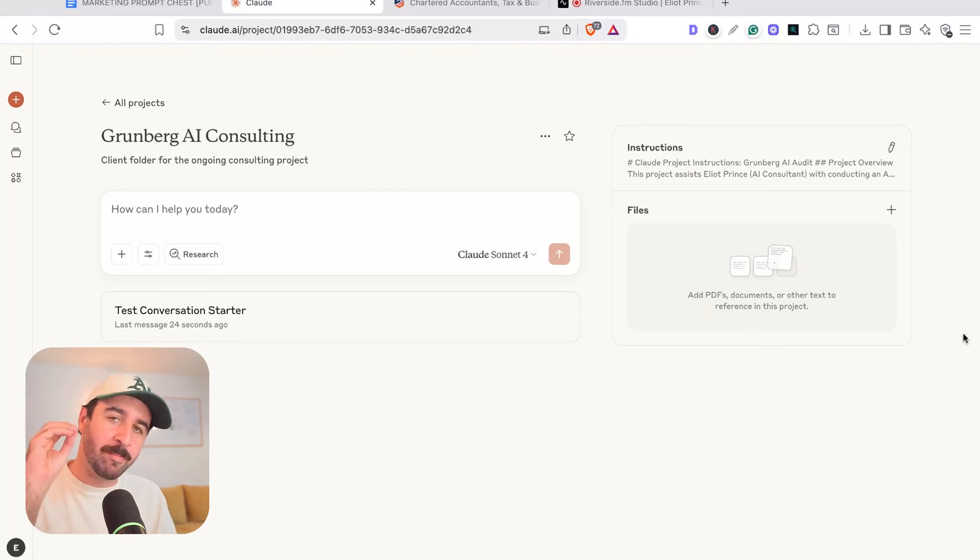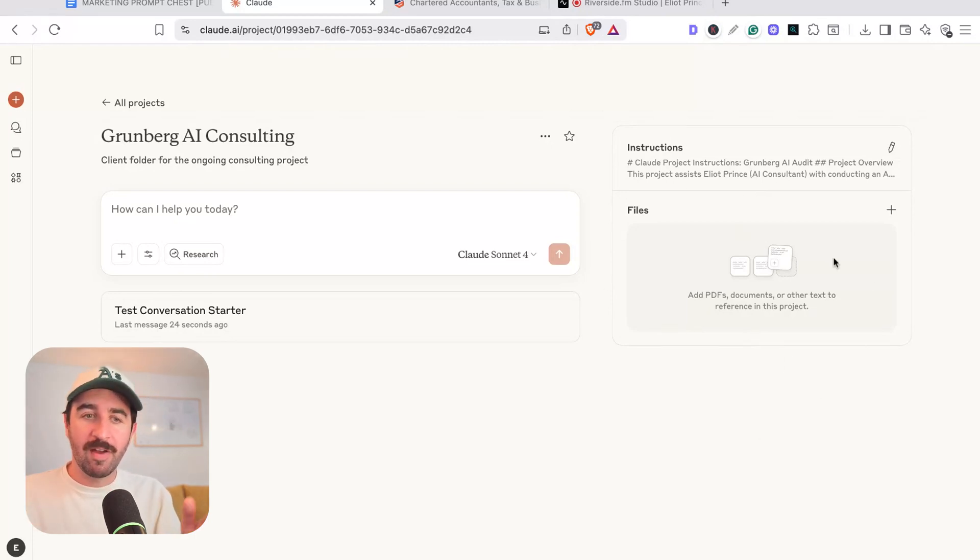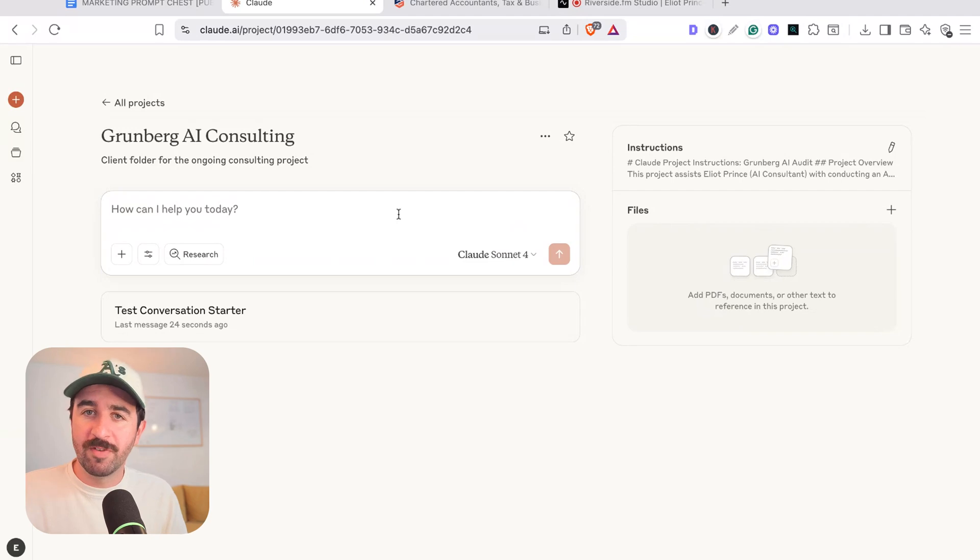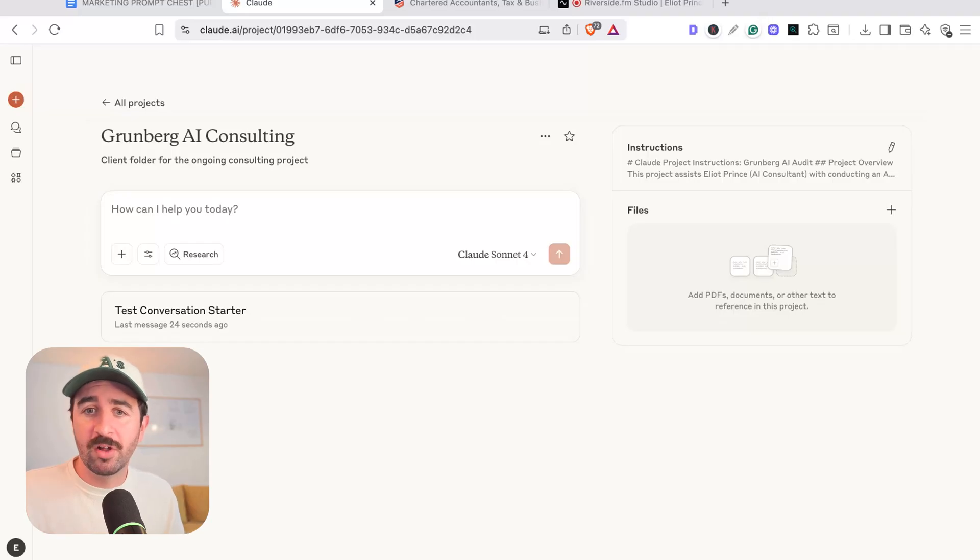Now files is where the magic really happens because every chat we have in here can take information from our files. So if you've got particular context, particular information, even like copywriting frameworks, data you want to train on, you can put it into this file here.